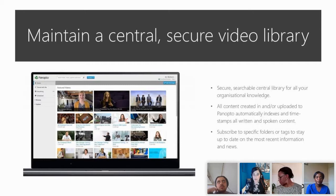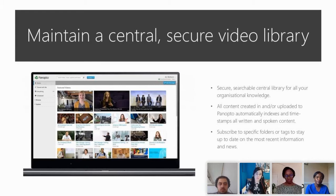All content created in or uploaded to Panopto automatically indexes and timestamps all written and spoken content. You don't have to browse folders — you can type in a keyword, such as the latest COVID compliance video for your hospital, and find that exact video. People can also subscribe to specific folders or tags to stay up to date.